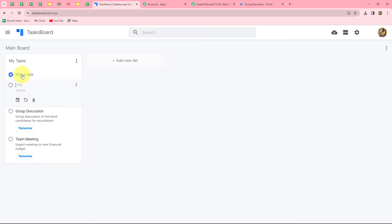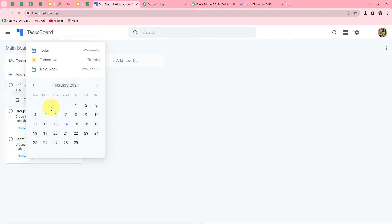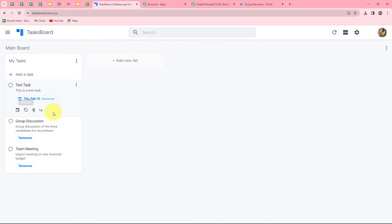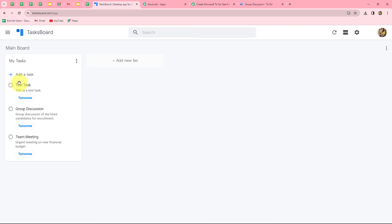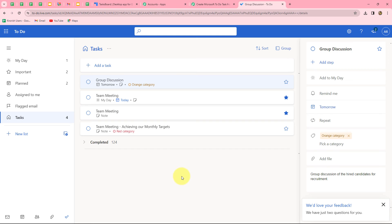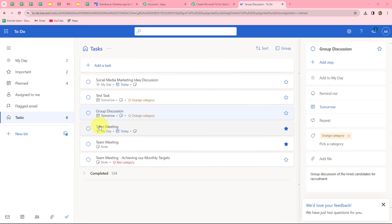I am going to click the 'Add a Task' button and add a test task with the date set to the 15th. The task is now created. We will wait for 10 minutes and after 10 minutes we can find that the test task has been added in Microsoft To-Do in the orange category. This means the workflow is running perfectly fine.